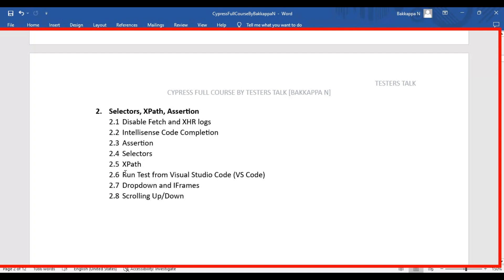Then we are going to see how to run the Cypress test from VS Code, and then we are going to see how to handle the dropdowns in Cypress.